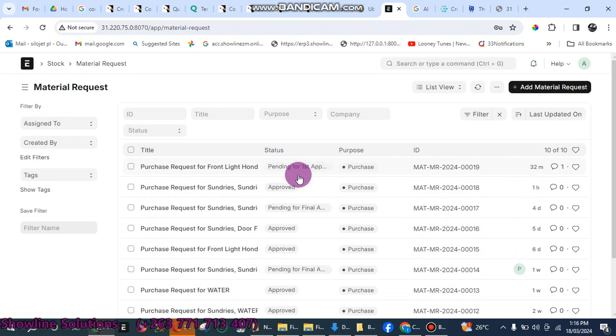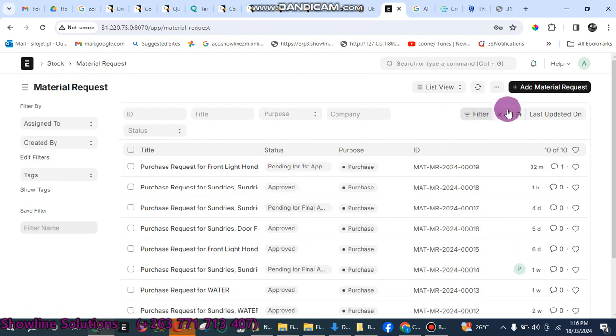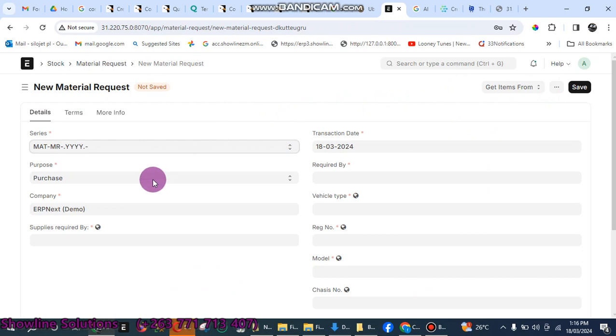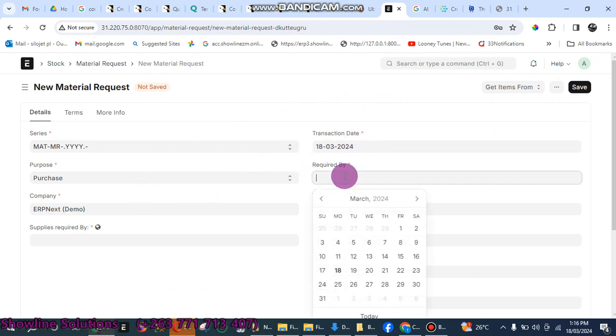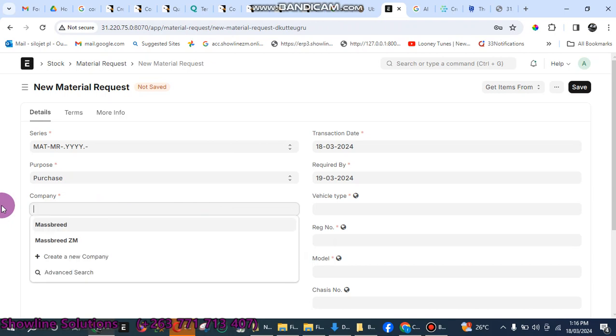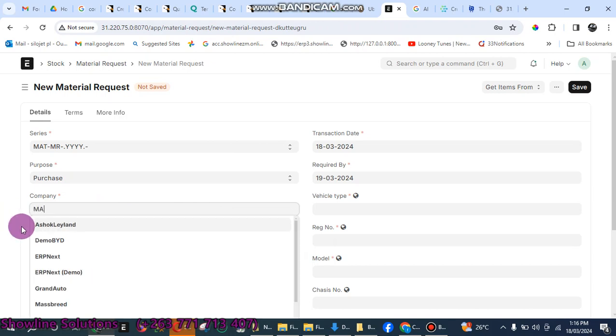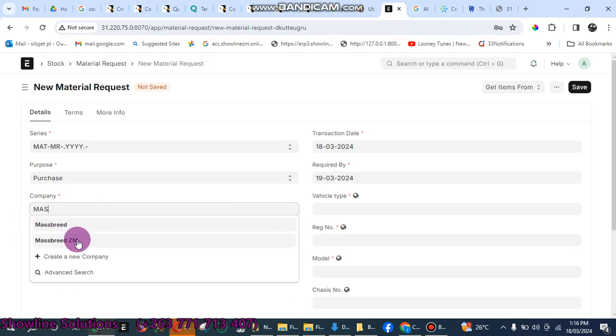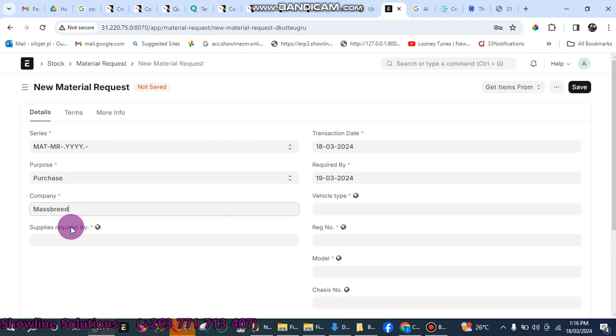Click on Add Material Request. Make sure the transaction date is correct. For required by, you enter the date that you require these items, required by 19th. Then combine, remove that one. We want to put mass breed there, so we put mass breed.